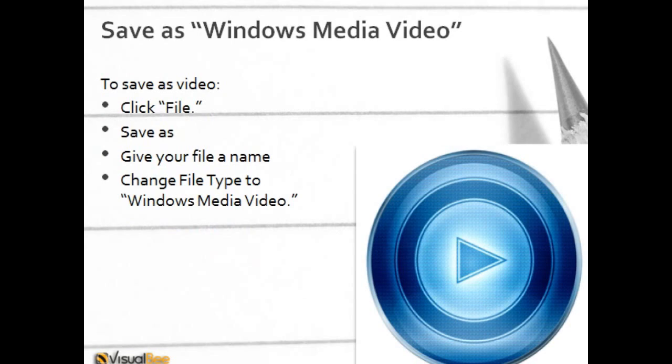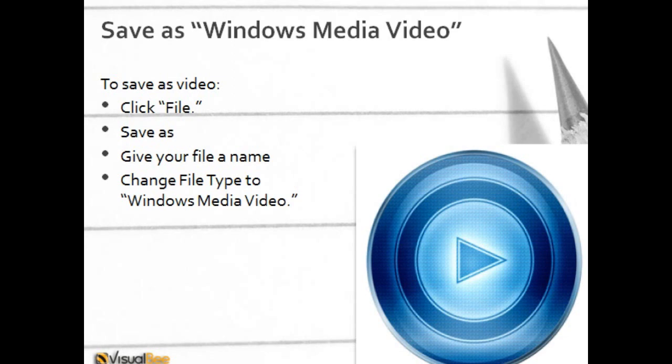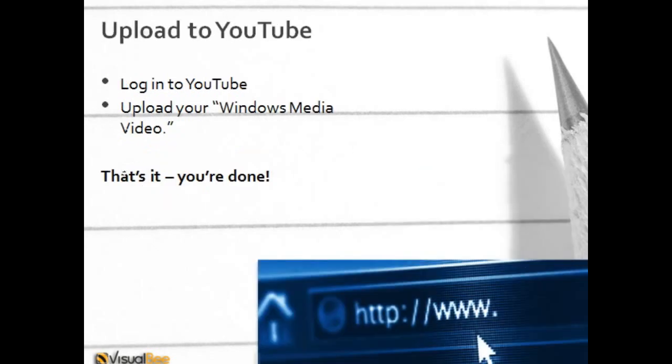Then once you've added all of your audio, you've gotten your PowerPoint exactly how you wanted, your pictures are exactly how you want them, it's time to save it. You'll need to save it as a Windows Media Video. And here's the steps—again, very self-explanatory. You'll go to File, Save As, change the file name, change the type to Windows Media Video. After you've done that, you just upload it to YouTube if that's where you want to host it, and that's it.